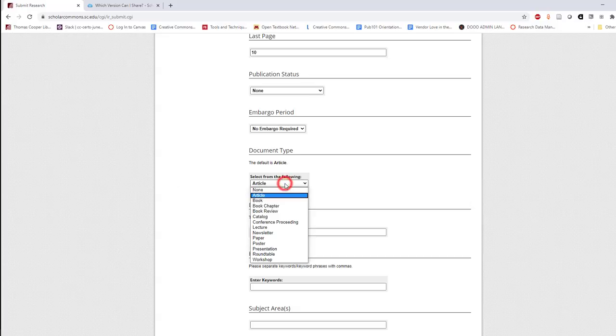Next, select the type of document that best represents your work. A few available options are article, book chapter, book review, conference proceeding, and poster.